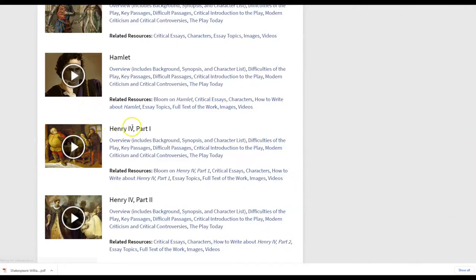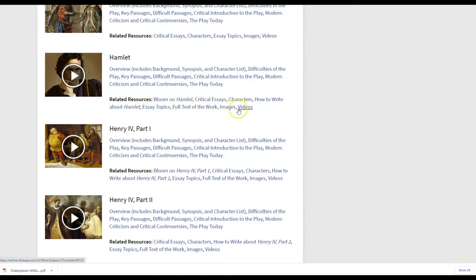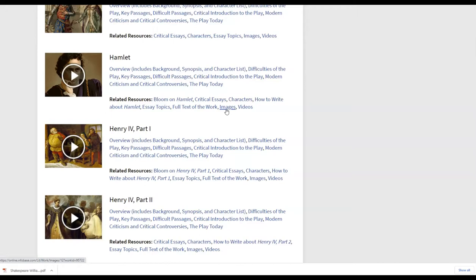Also in the related resources, there are ideas for essay topics that are here. Any additional videos or images that are related to Hamlet or have the word Hamlet somewhere in the description. There's also the how to write about Hamlet. And notice that is available for each of your plays here.